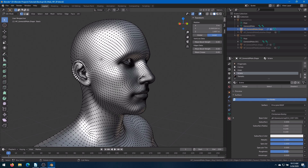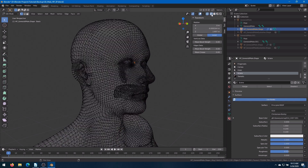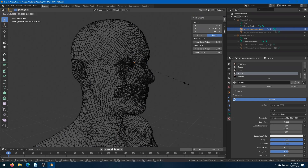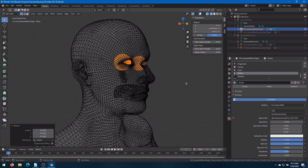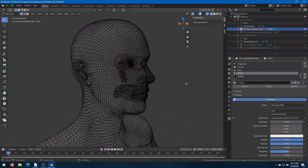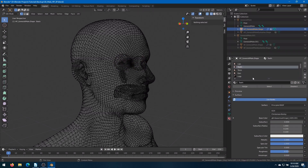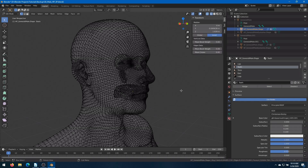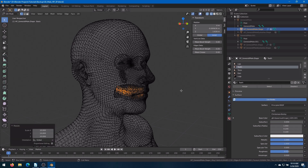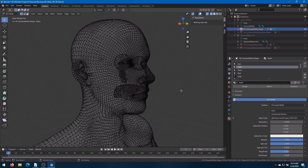Hit Tab to go into Edit Mode. Go into Wireframe mode. With the eyes still selected, press the S key, and this time hit 10, Enter. Alt-A again to unselect. Scroll back up to Teeth, hit Select. Then the S key, and 10 once again, and Enter. Alt-A to unselect. Change back to Object Mode.